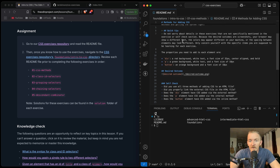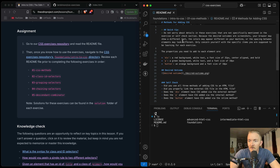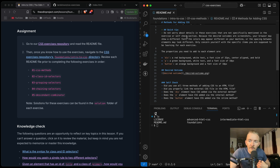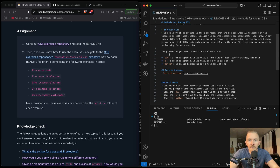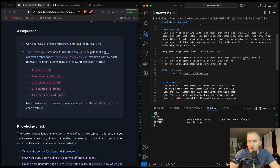A quick tip: do not worry about details not specifically mentioned in the exercise or self-check section. Because the desired outcomes are screenshots, your browser may show a different font, colors may appear different, or the spacing between elements may look different. Only concern yourself with the specific items you are supposed to be learning. The properties you need to add are: div — red background, white text, font size 32, center aligned, and bold. P — green background, white text, and font size 18. Button — orange background and font size 18.